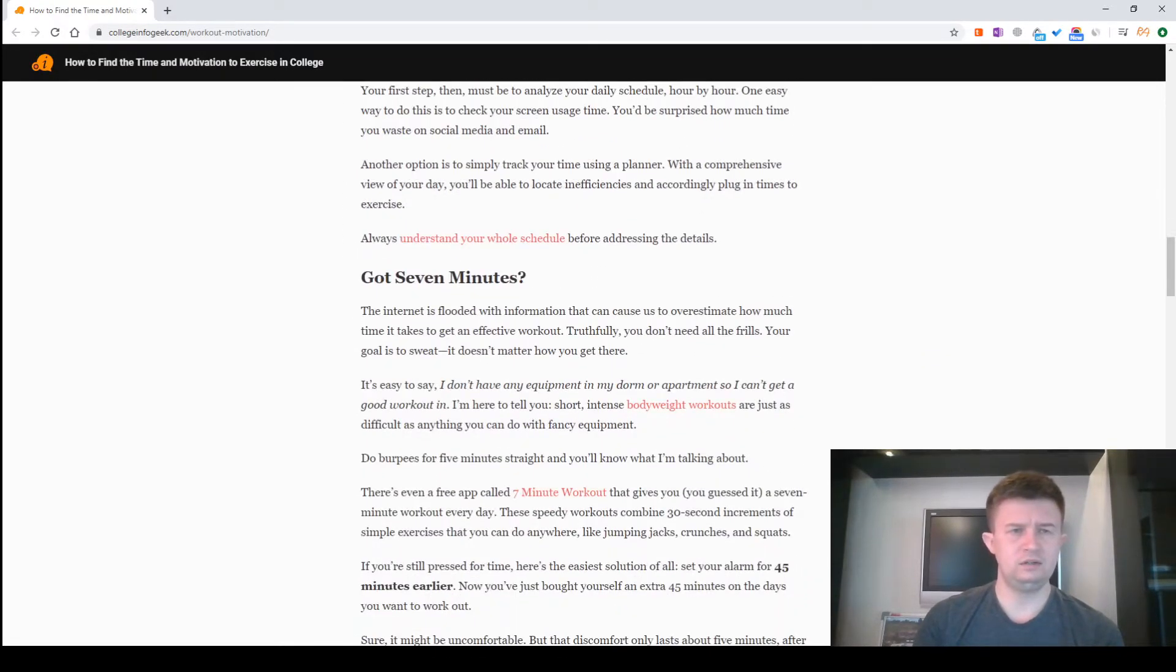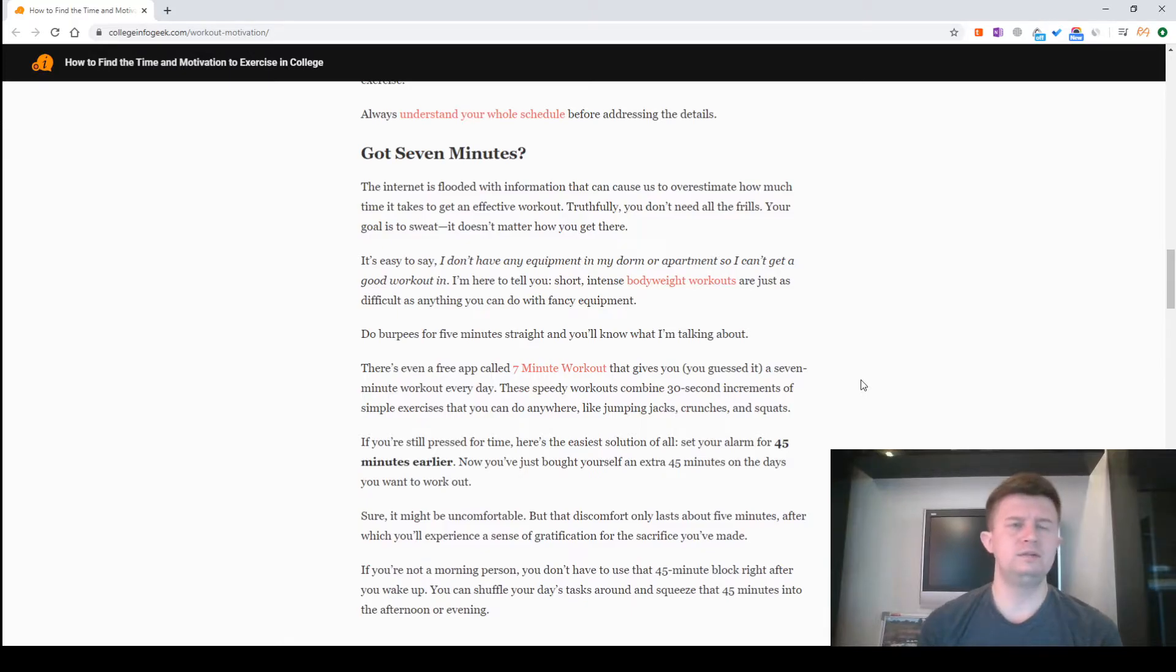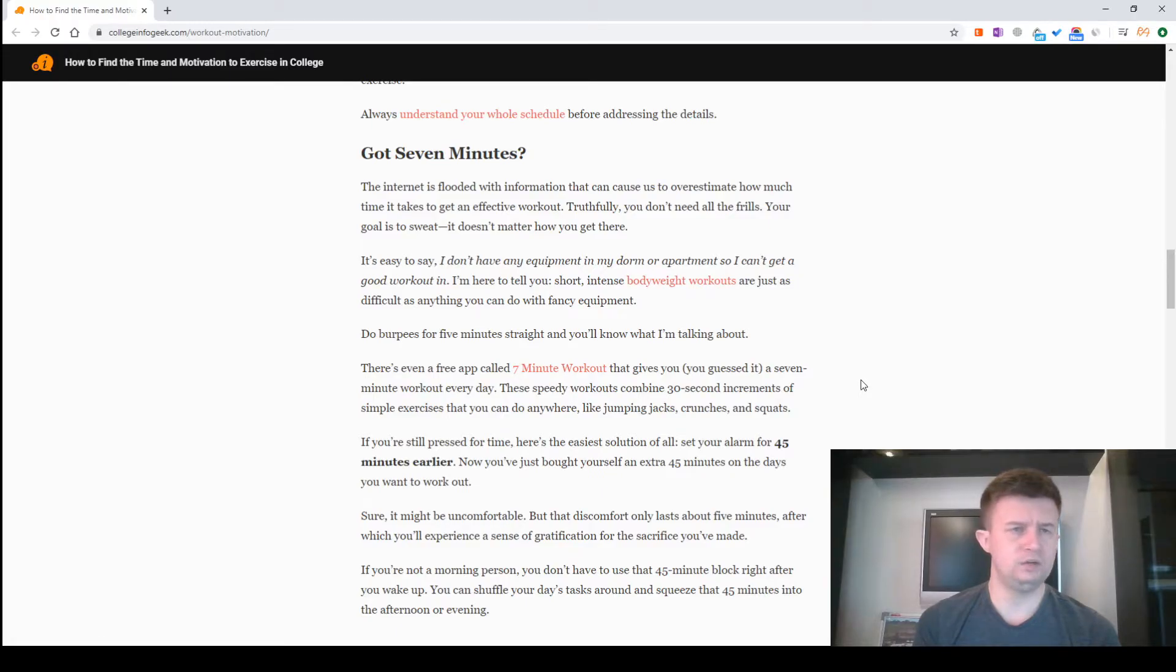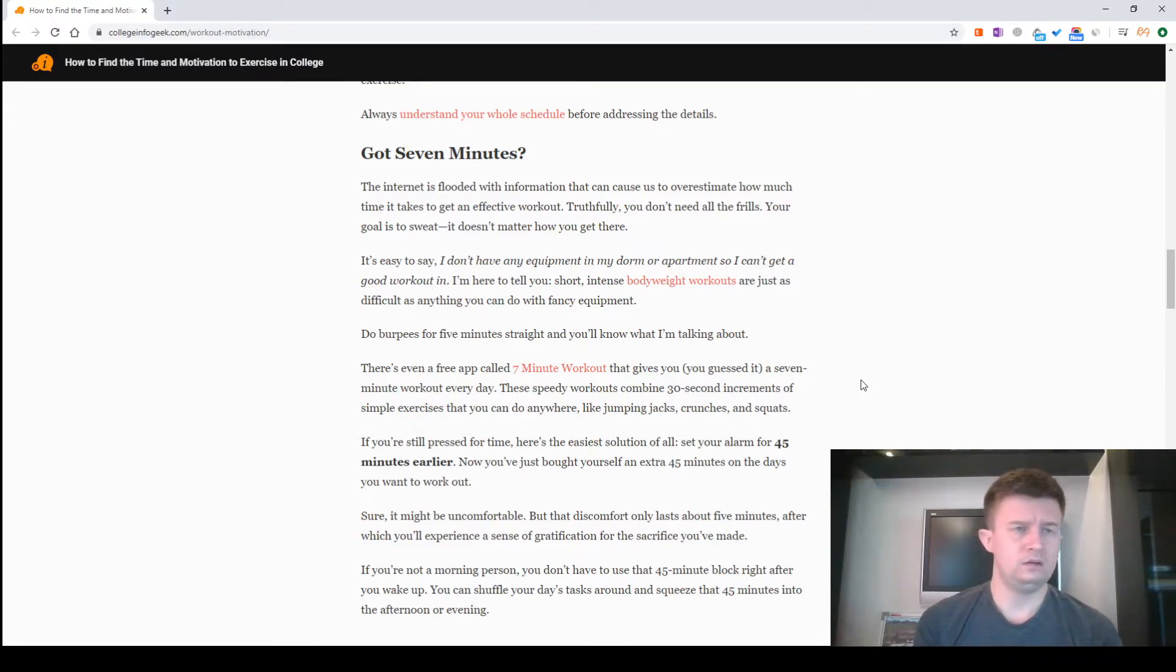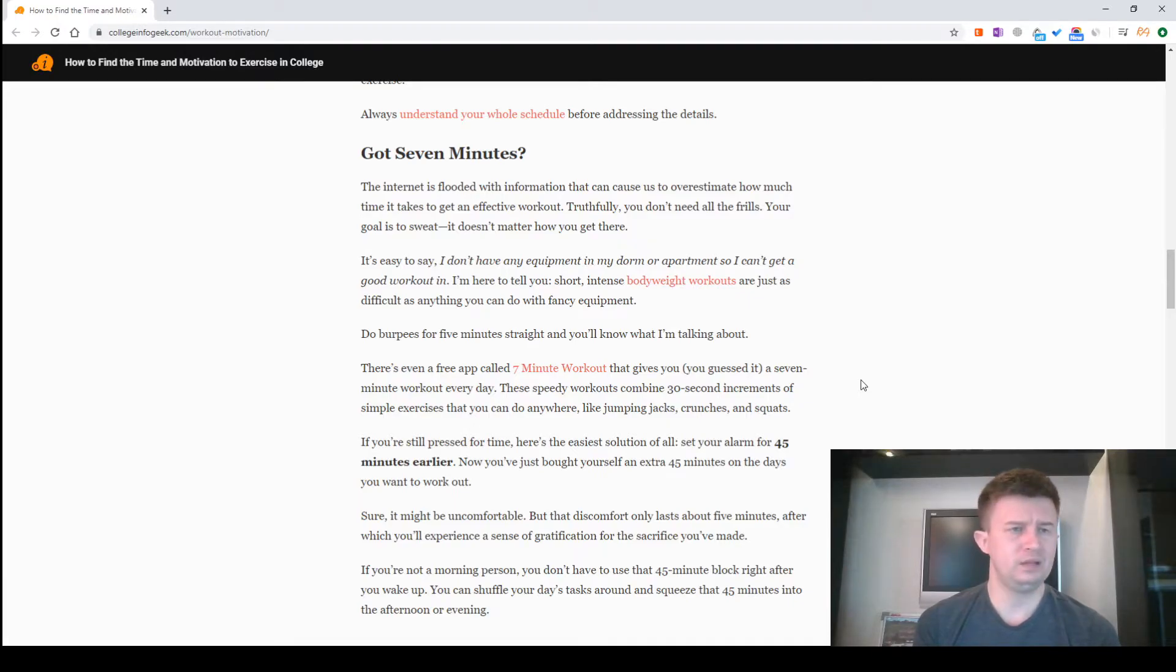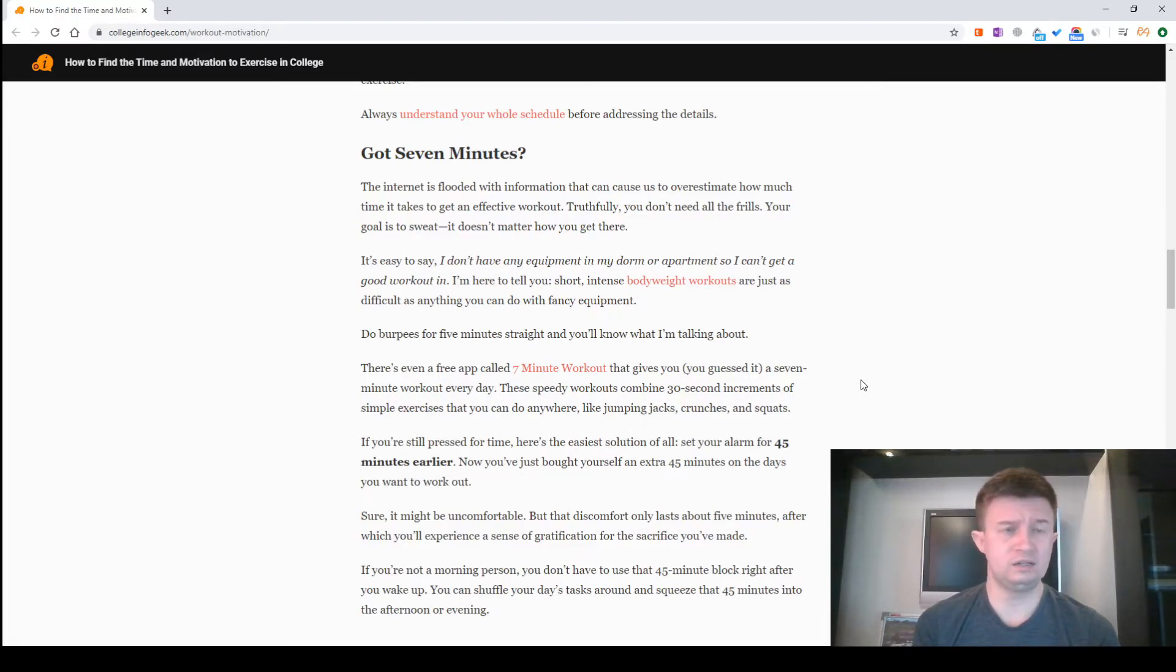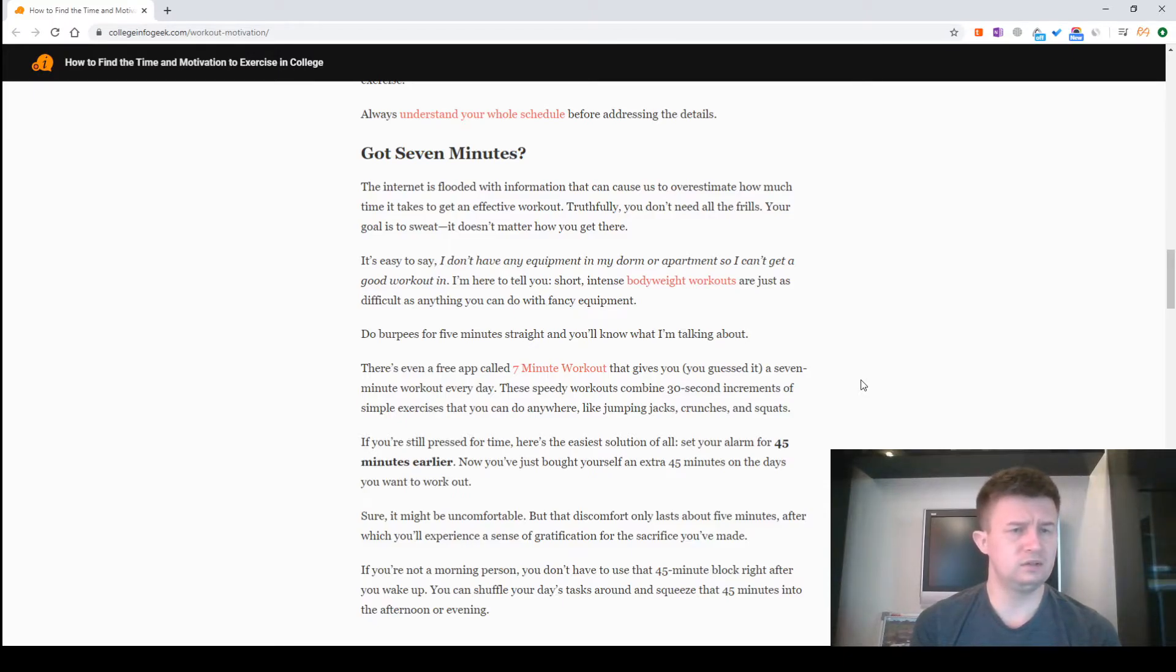Always understand the big picture before addressing the details. You've got seven minutes. The internet is flooded with information that can cause us to overestimate how much time it takes to get an effective workout. Truthfully, you don't need all the frills. Your goal is to sweat, it doesn't matter how you get there. It's easy to say I don't have any equipment in my dorm or apartment, so I can't get a good workout in. I'm here to tell you, short intense bodyweight workouts are just as difficult as anything you can do with fancy equipment.